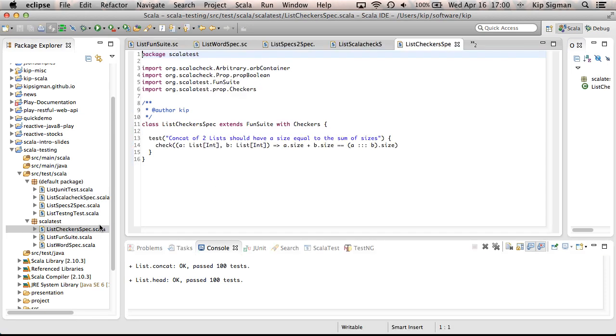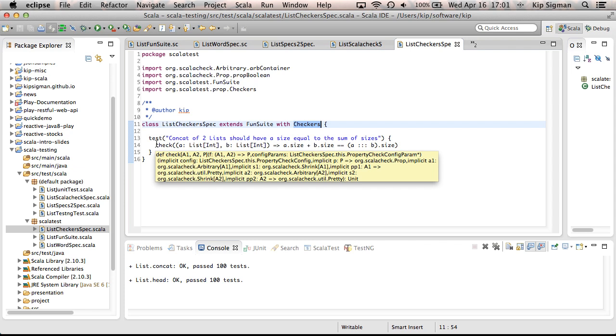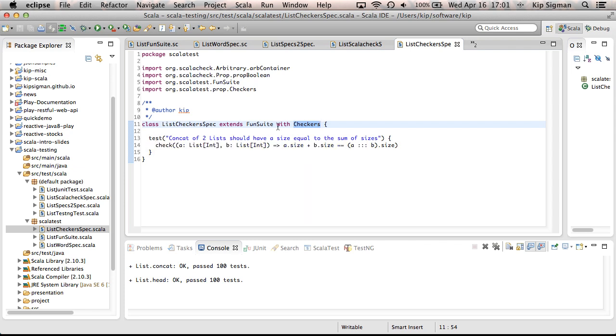Let me show you, I mentioned that this integrates with ScalaTest and Specs2. Here's what it would look like in ScalaTest. Here I'm, again, I'm extending the FunSuite, which does the JUnit style test. But I've added in this checkers trait. And this checkers trait allows me to write these ScalaCheck tests. So the syntax looks very similar and the test runs the same way, but it'll run under the ScalaTest framework.